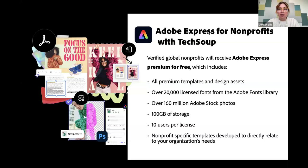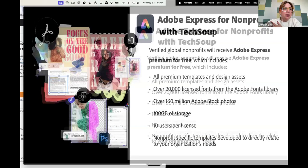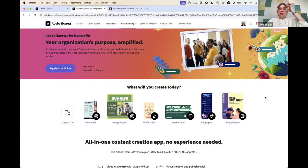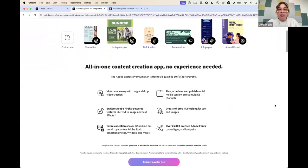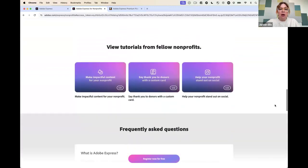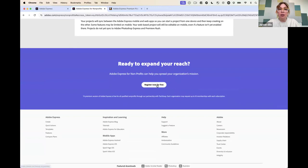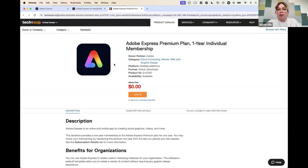I want to dive in, but first — if you miss this and are looking for it later — if you just search 'Adobe Express for nonprofits,' this is where you'll come. It has all the different features, more information, frequently asked questions, and you can just hit 'Register Now for Free,' which will take you to TechSoup where you can get Adobe Express for free.